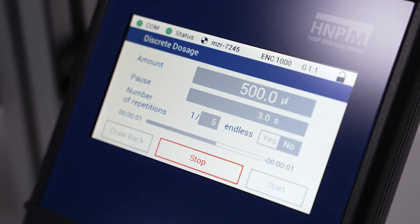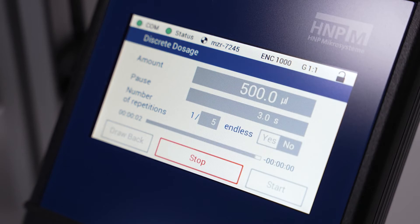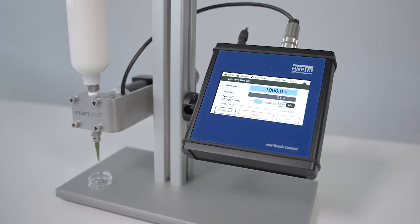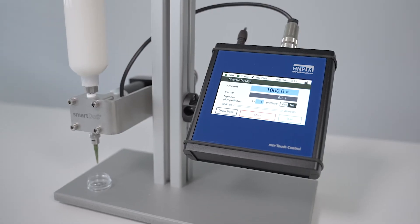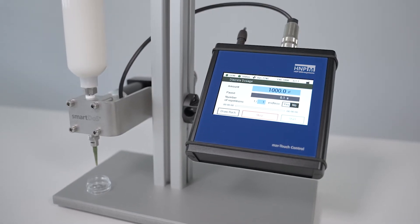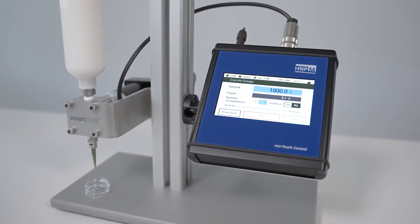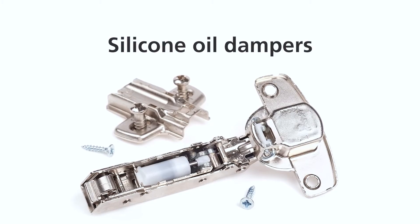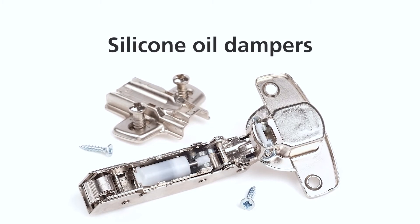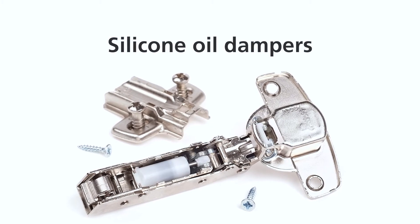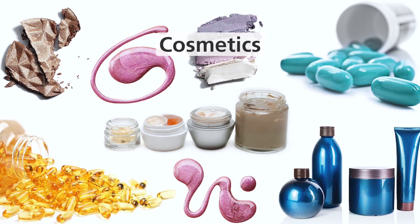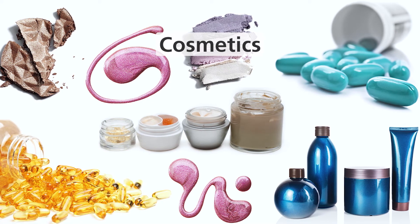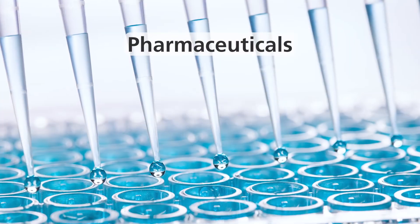The SmartDose is used both in stand-alone operation and in semi or fully automatic systems, for example for bubble-free filling of silicone oil dampers and for filling in cosmetics and pharmaceuticals.